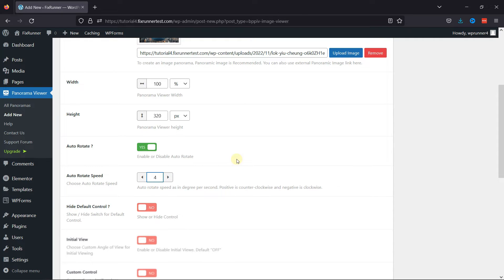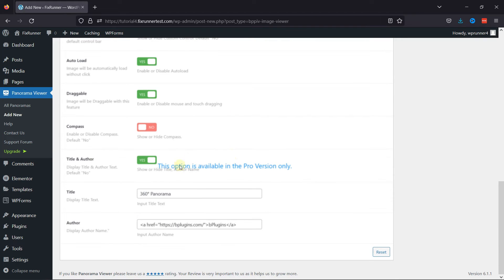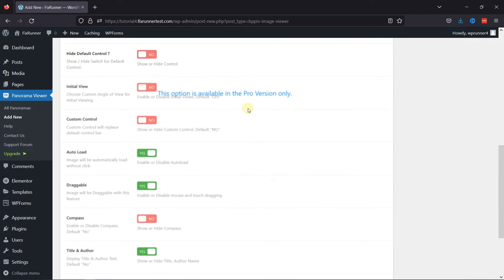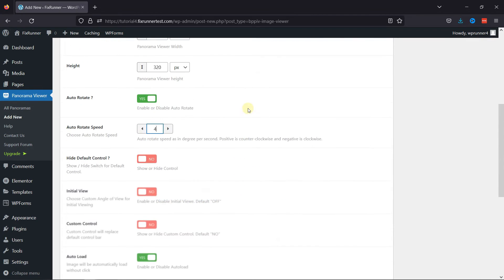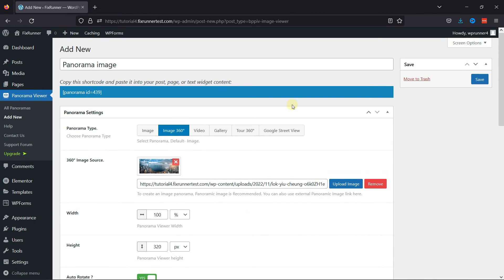Some features are only available with the Pro version of this plugin. Now, once everything is in place, simply save the Panorama Image.